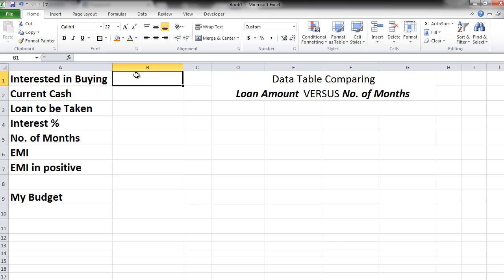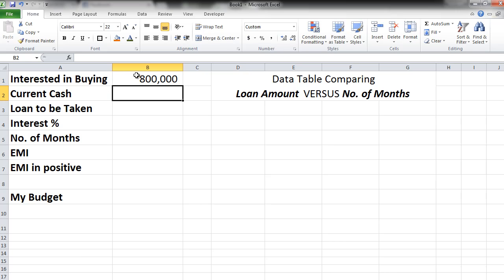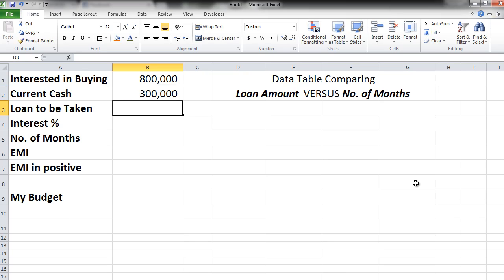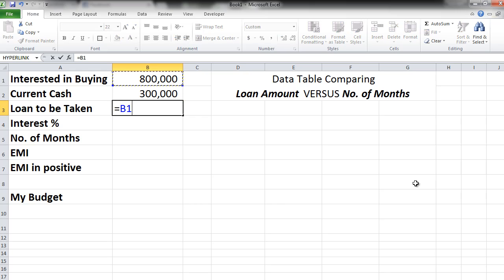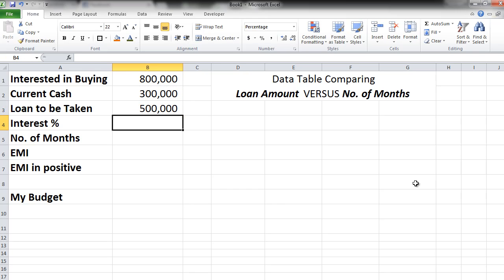Let's take this example where you are interested in buying a car worth 8 lakh rupees. Currently the amount of cash that you have is 3 lakhs. So how much loan do you need? Let's negate these two values. You need a loan of 5 lakh rupees.